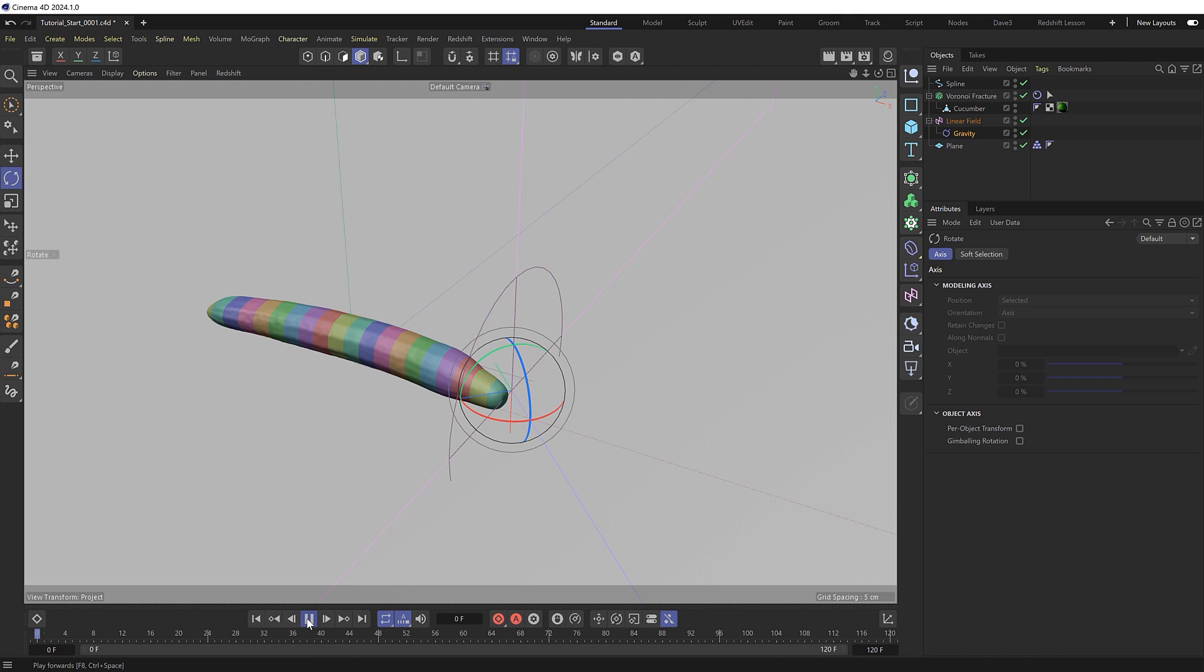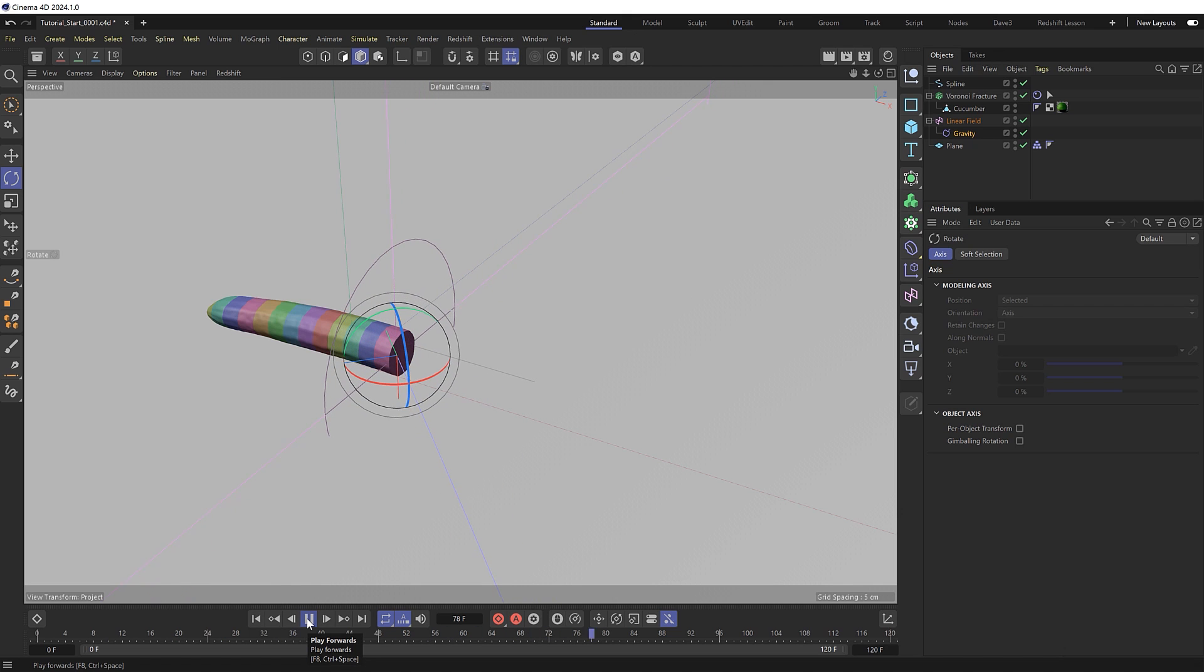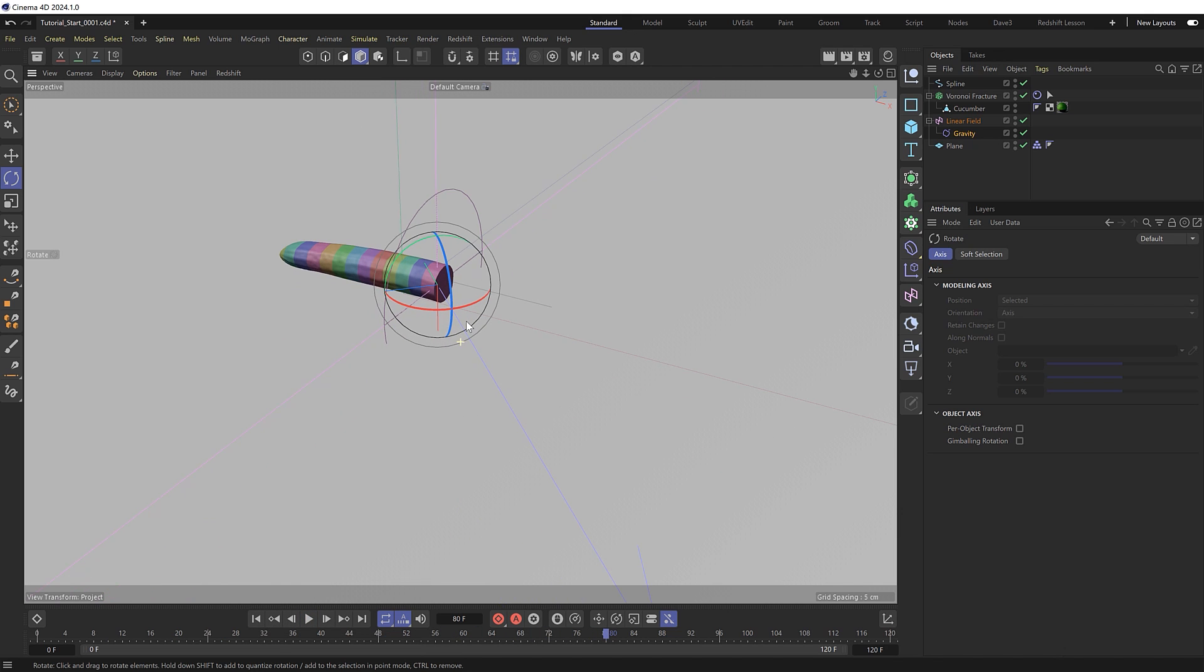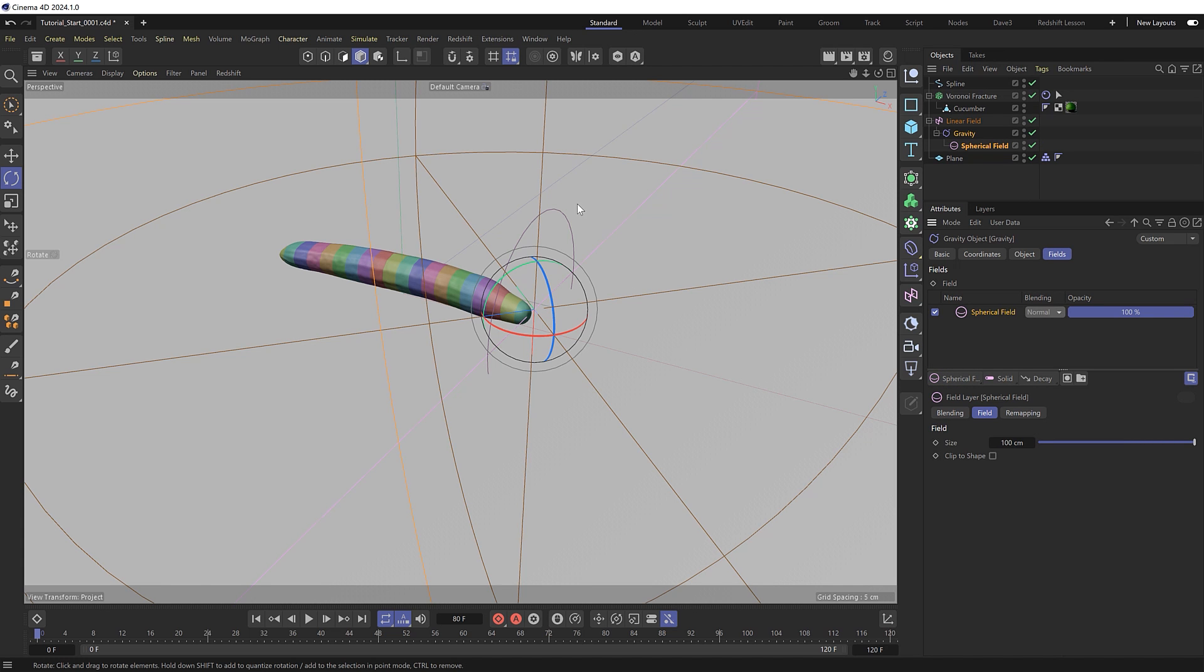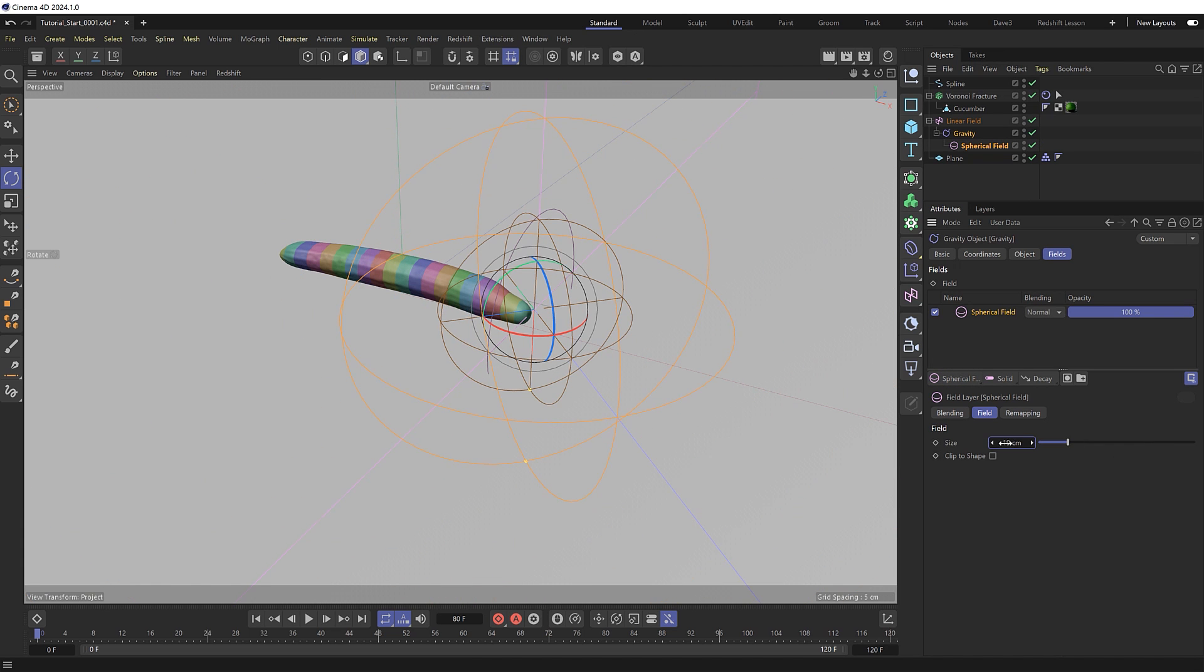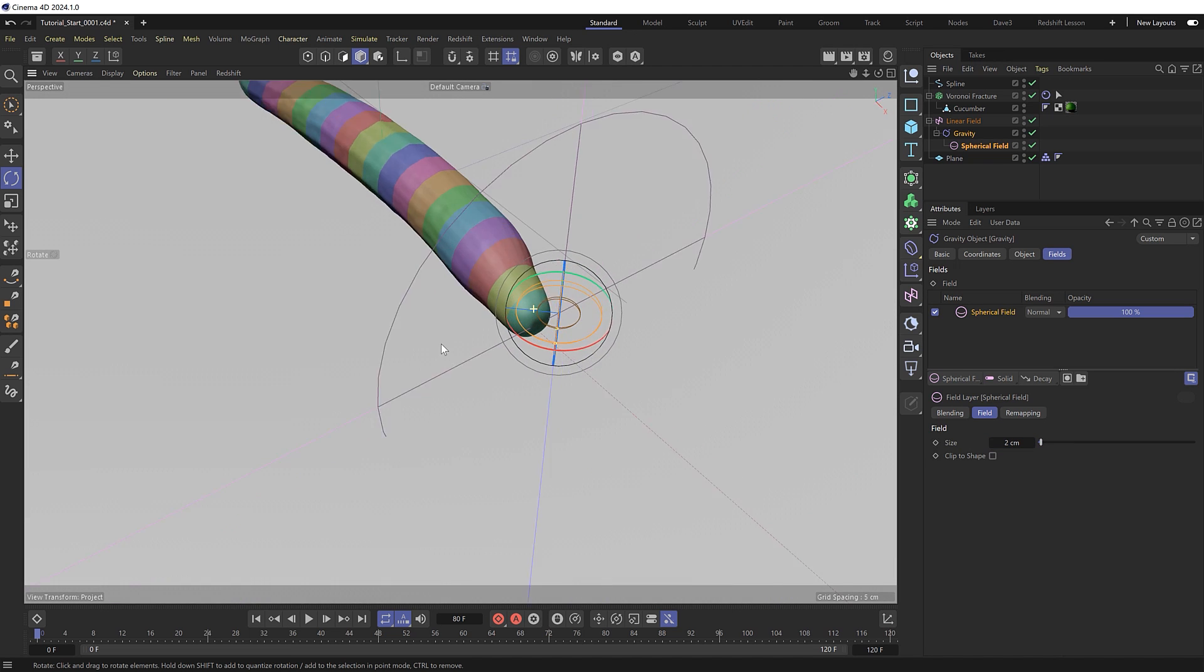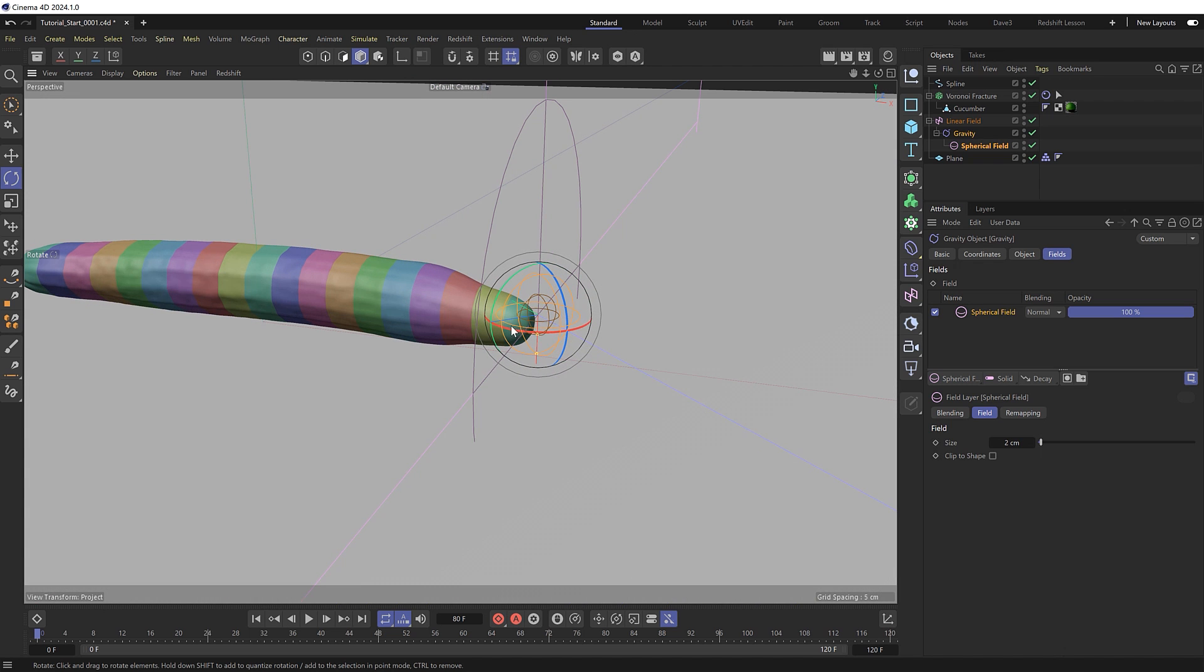And now if we hit play, they're shooting off a bit fast in that direction because our gravity is currently infinite. So the slices will just carry on heading that way forever. But I just want to give them a bit of a nudge in that direction. So let's limit this effect with a field as well. To limit the gravity to just the point where the slices are being cut, let's use a spherical field this time, which is pretty big by default. So let's scale that down to maybe two centimeters. And because this is parented to our animated linear field, our gravity effect will now travel along the length of this and just give a little bit of a push to the slices as they cut away.